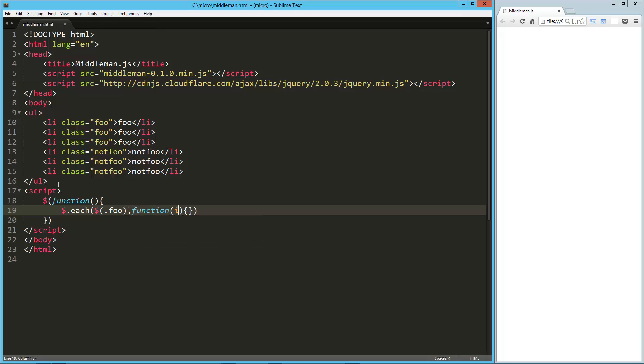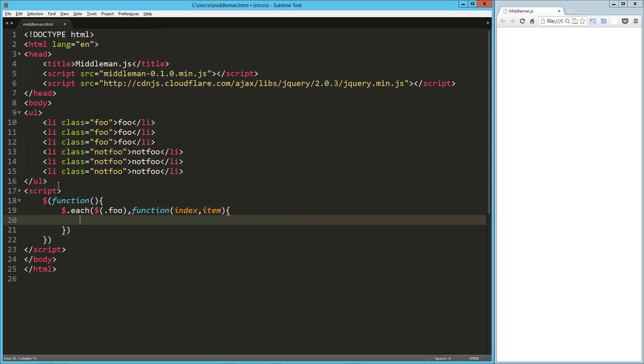And that's index and item, and here we're just going to mess with the CSS a little bit. So I'm going to take the item, I'm going to say CSS, I'm going to make the color red. Okay, so let's load that up really quick.